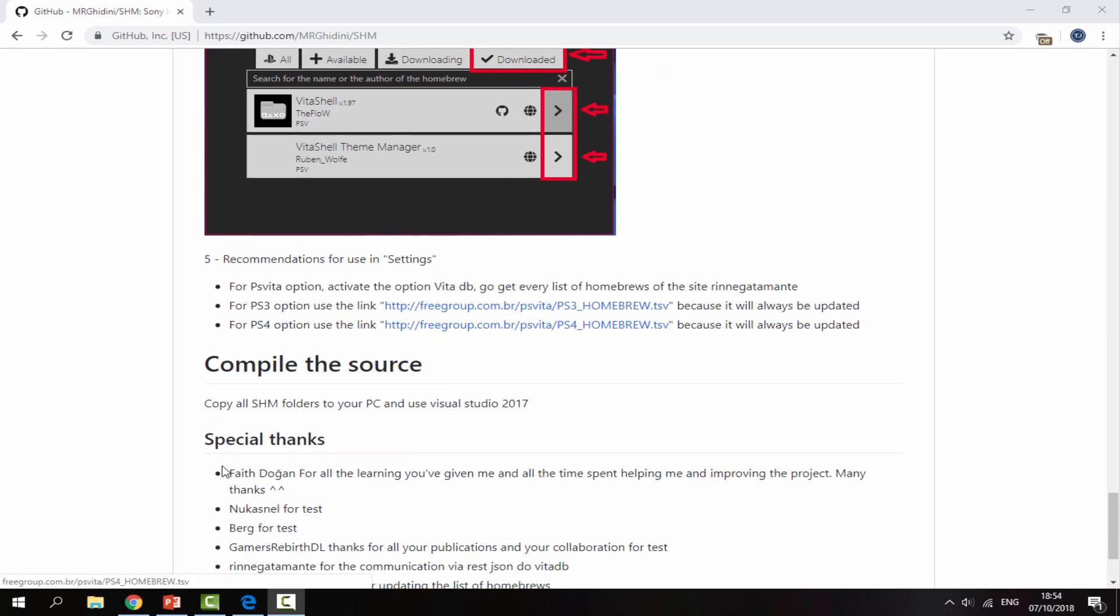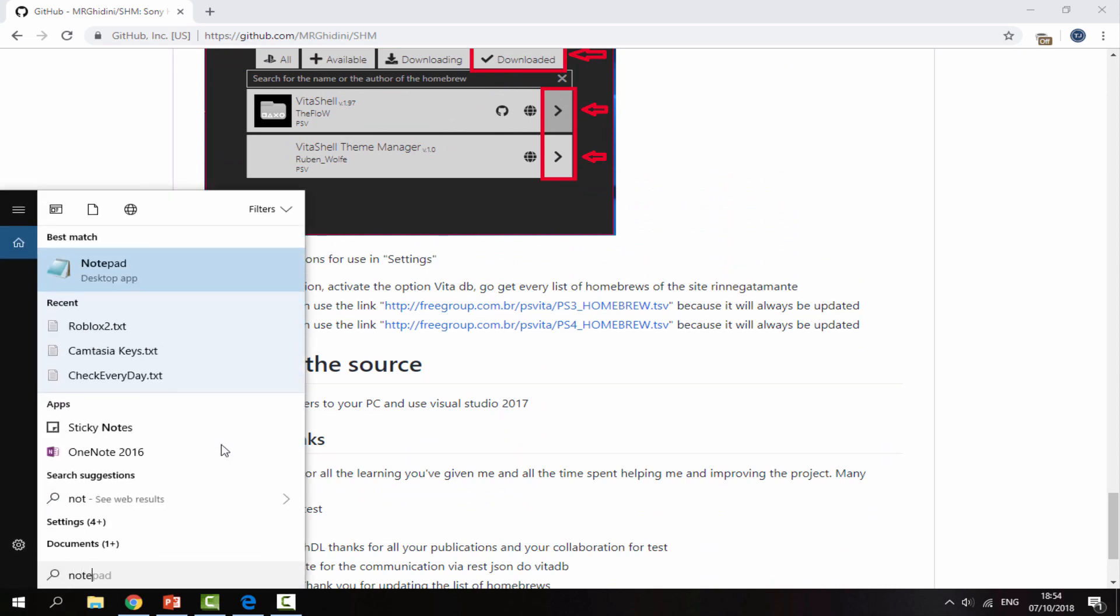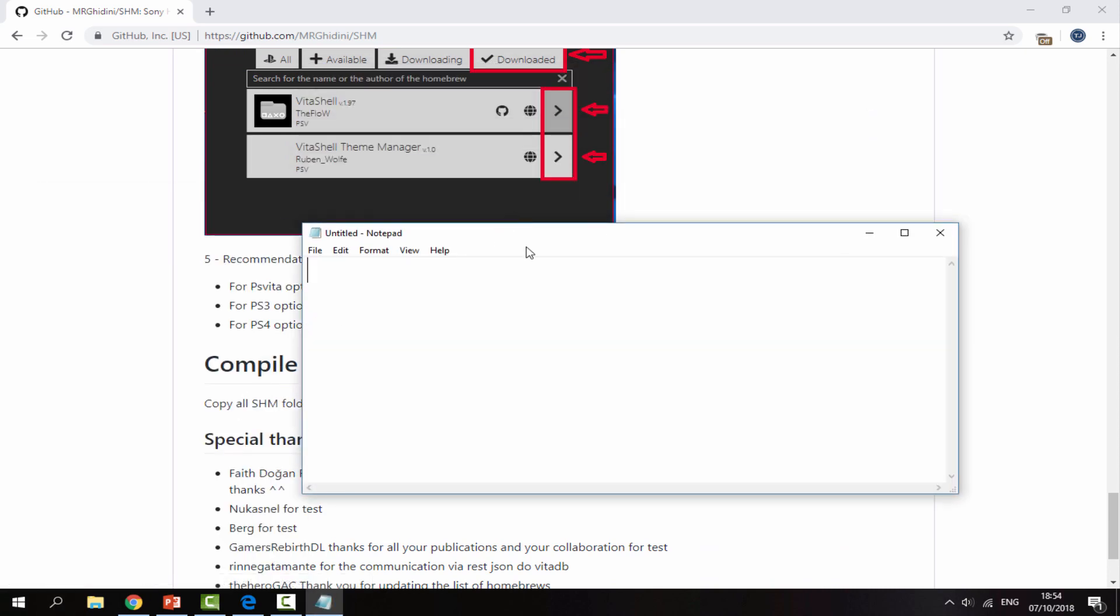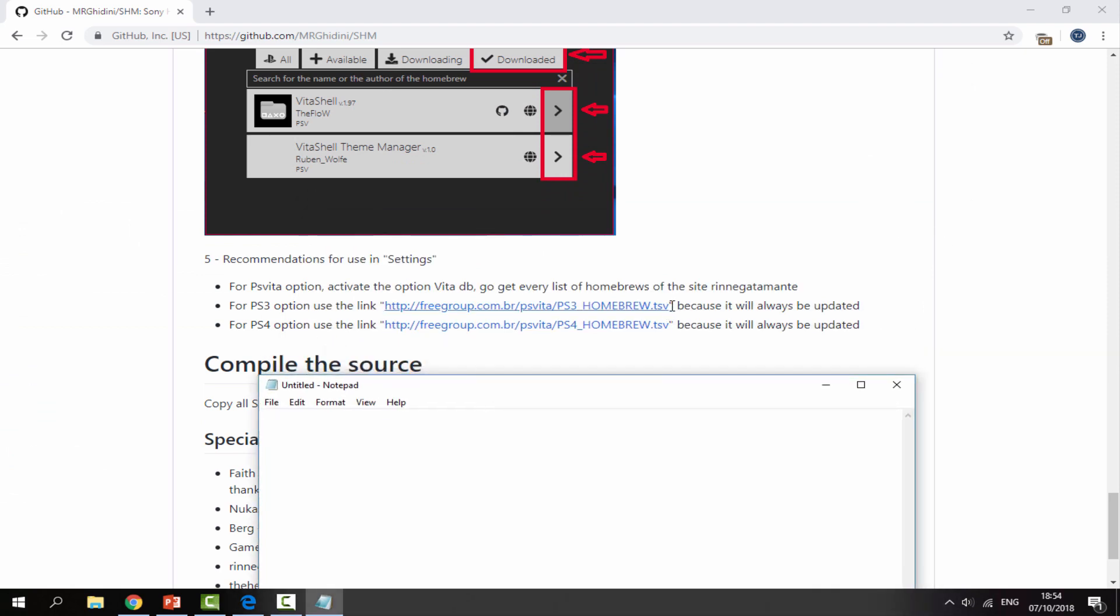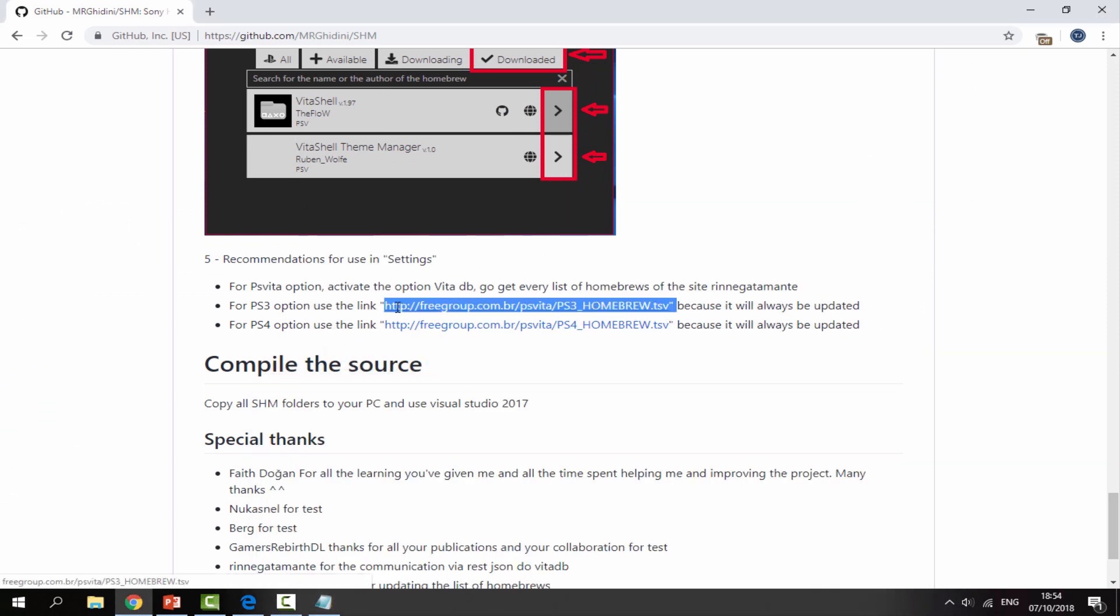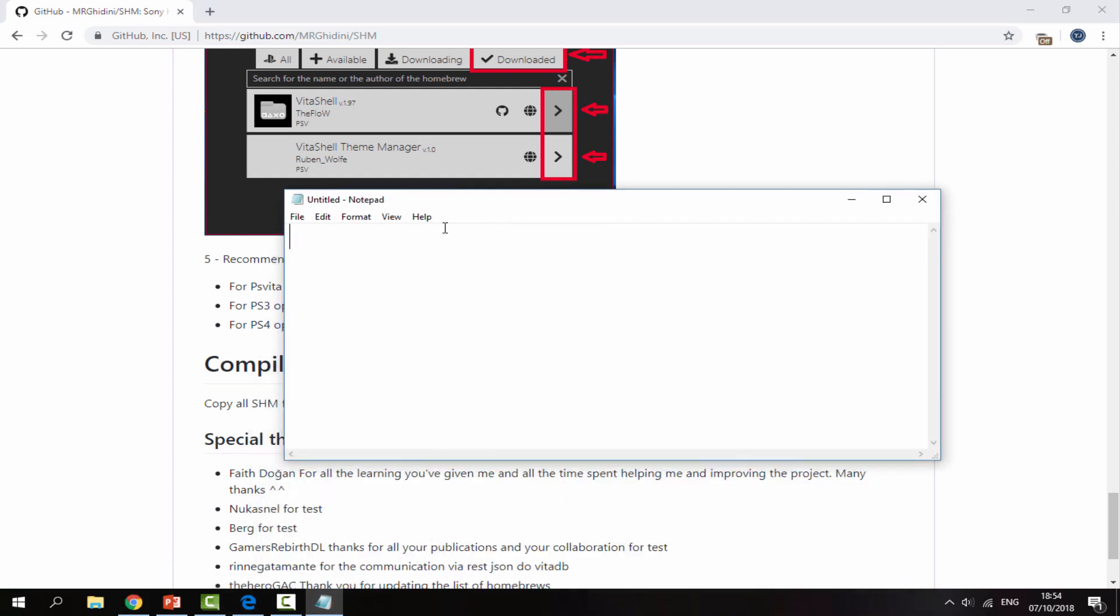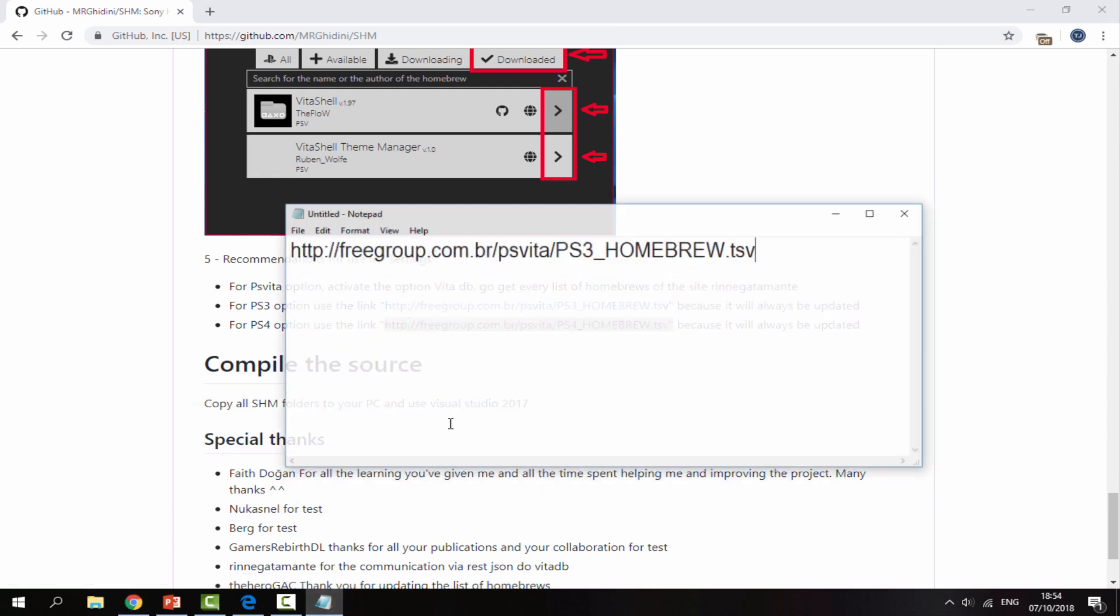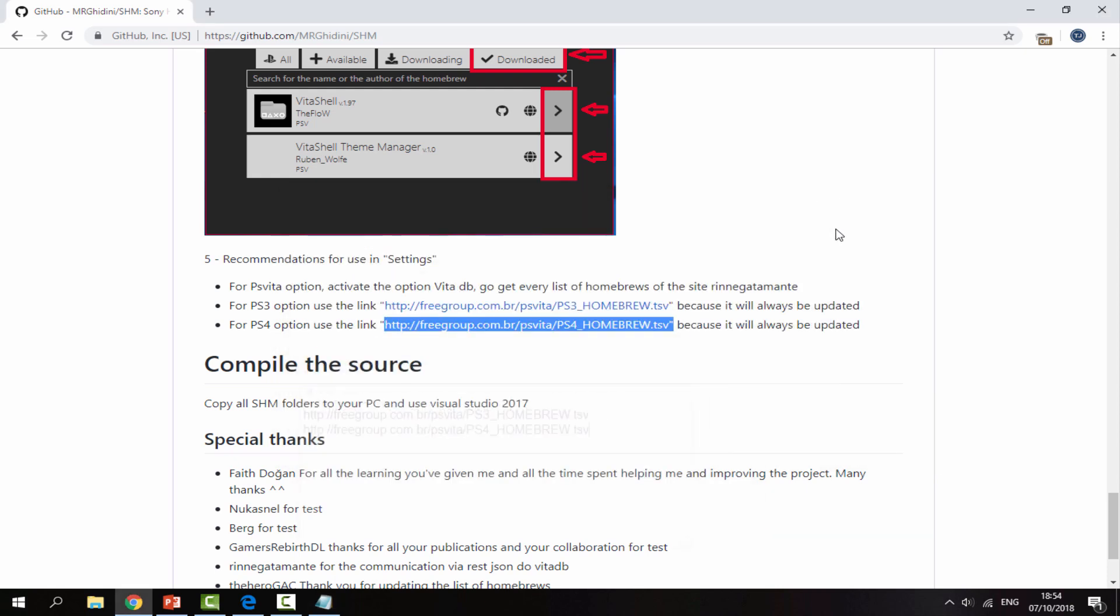The first thing you want to do is open up a notepad file quickly because we want to save these two lines of text right here. You can just take them off the website. I just find it easier to paste them in a notepad and then I have got them for later. So this one right here is for PS3 and the second one is for PS4. Don't worry about the PS Vita line of text, I will get onto that in a minute.